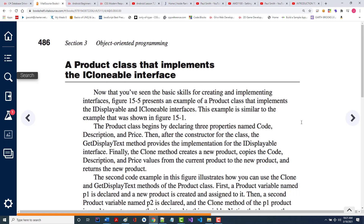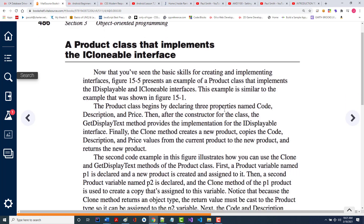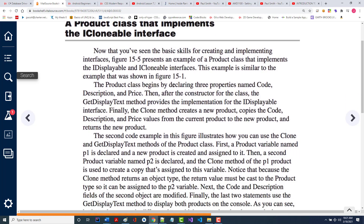They come up with this product class that's going to implement the iClonable interface. The product class begins by declaring three properties: code, description, and price. Then after the constructor, the getDisplayText method provides the implementation of the iDisplayable interface. Finally, the clone method creates a new product, copies the code, description, and price from the current product to a new product, and returns it.